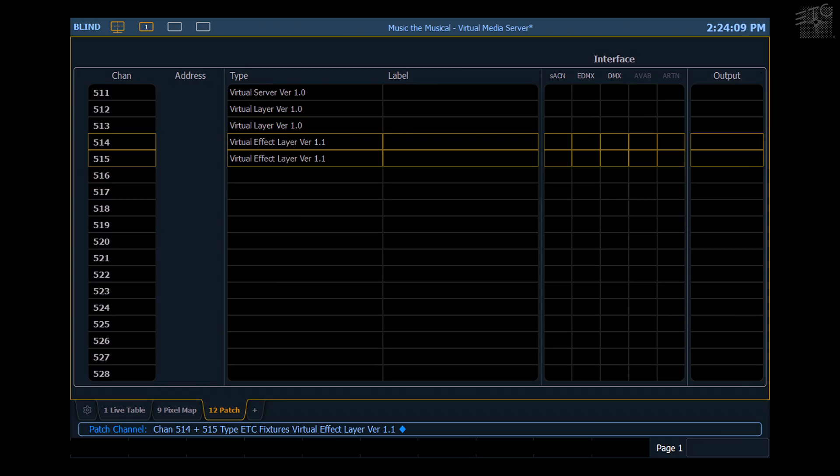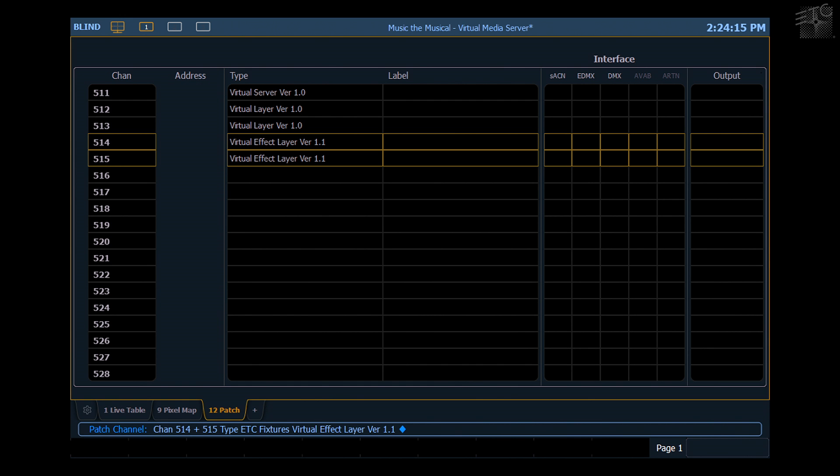Now normally if we were talking to an external media server, we would want to give these channels addresses so that the console would know which DMX addresses to speak to the media server on. But because this is internal and we've already established the connection in our pixel map, we don't need to put any addresses into Deskpatch for these channels.